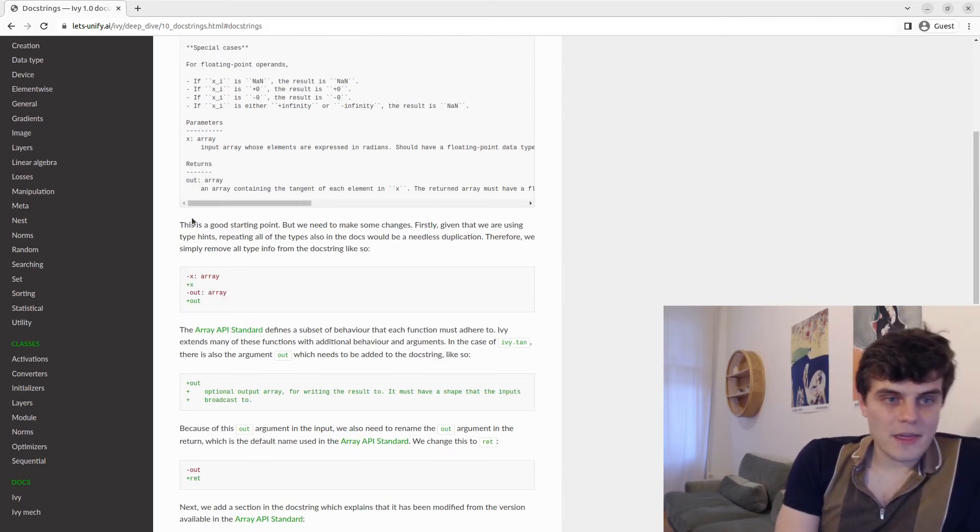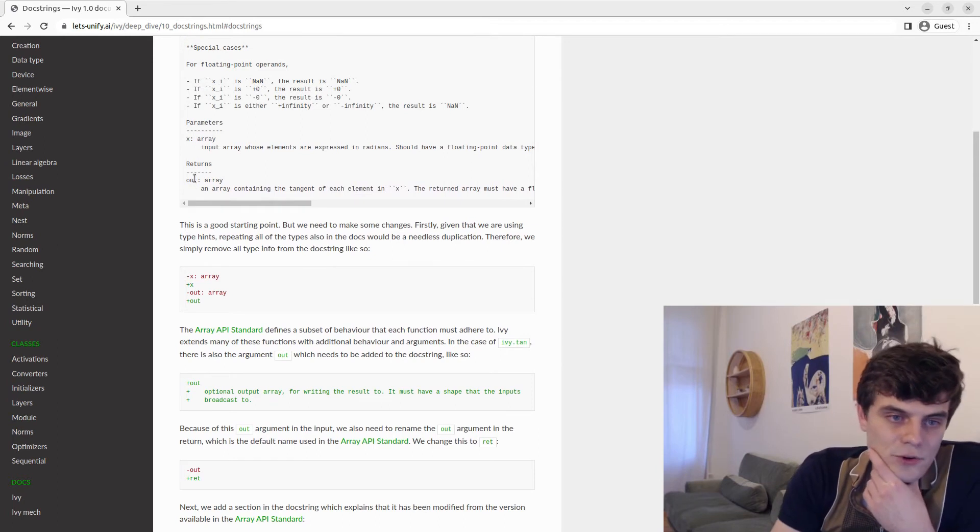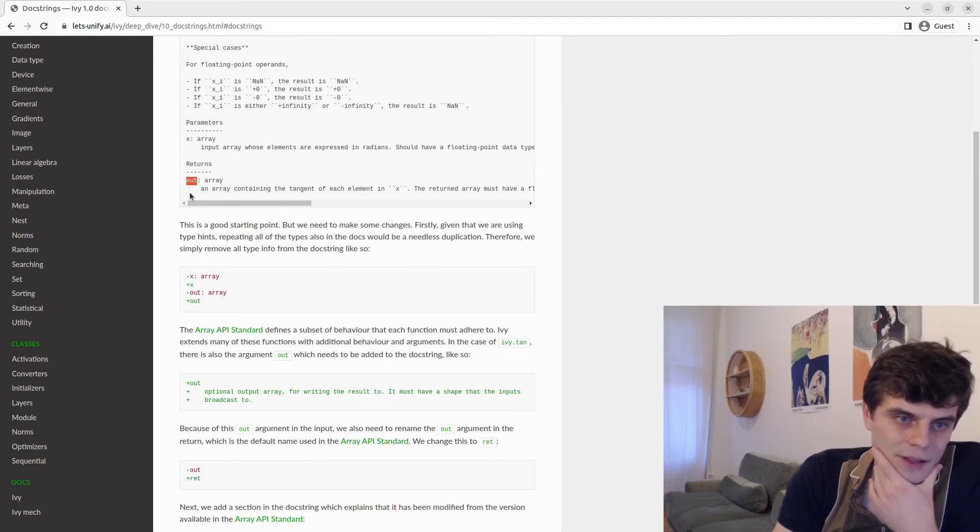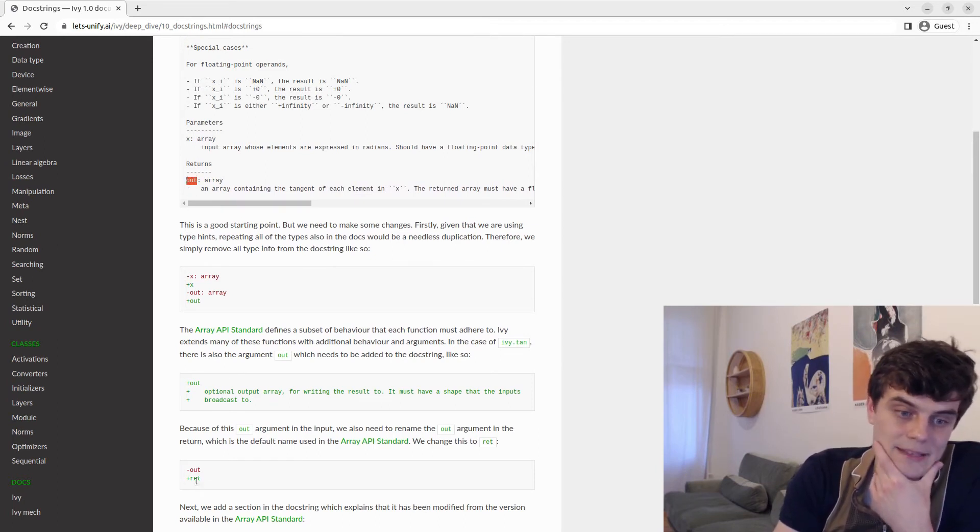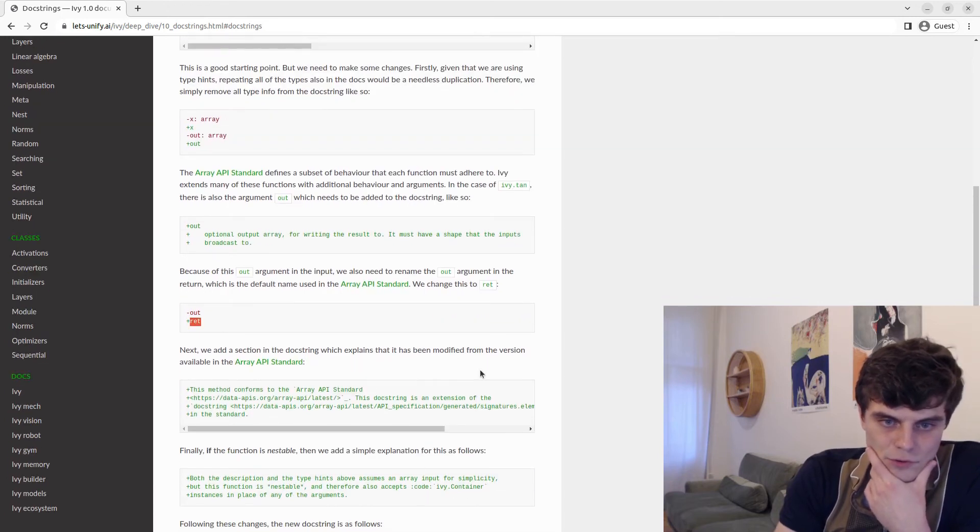So that's one thing we do. Another small change is that then by default, the return is called out, which is clearly a bit confusing. So we replace that with ret instead, short for return.